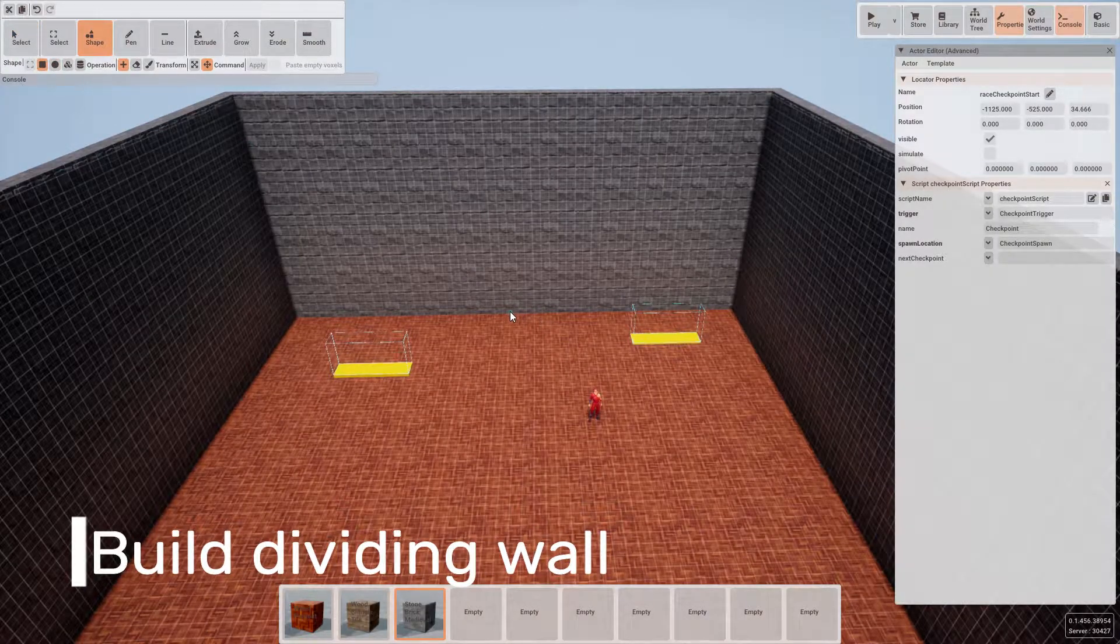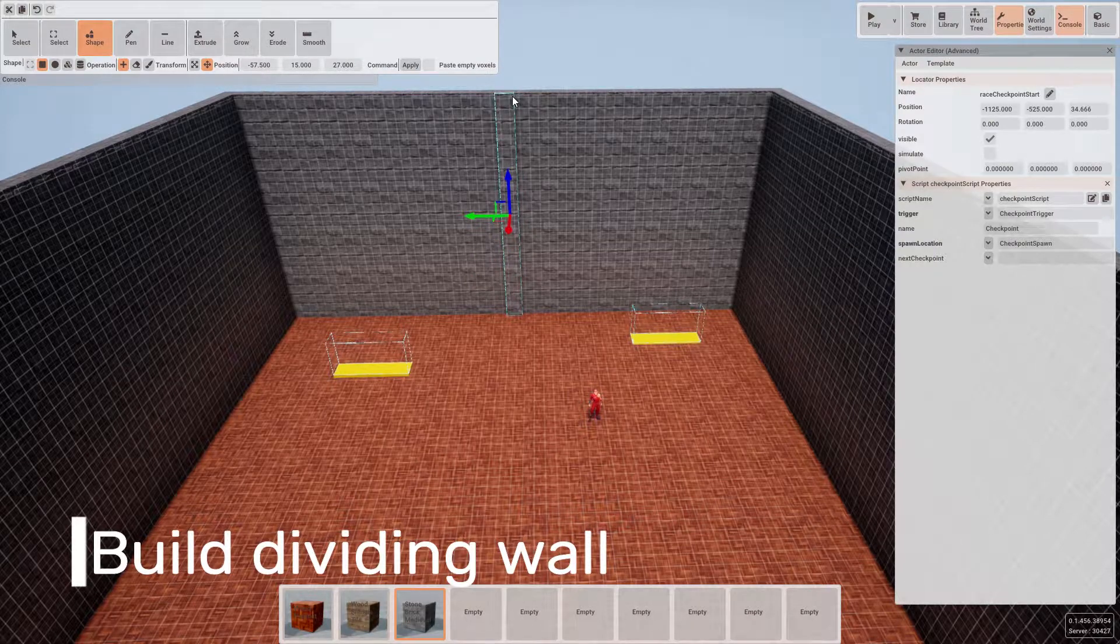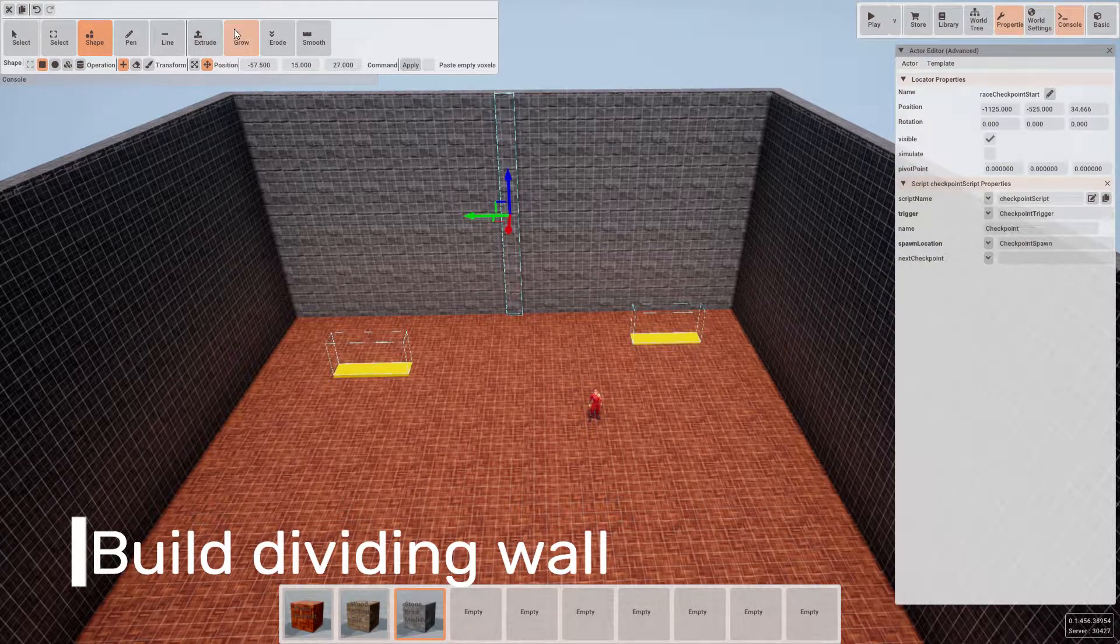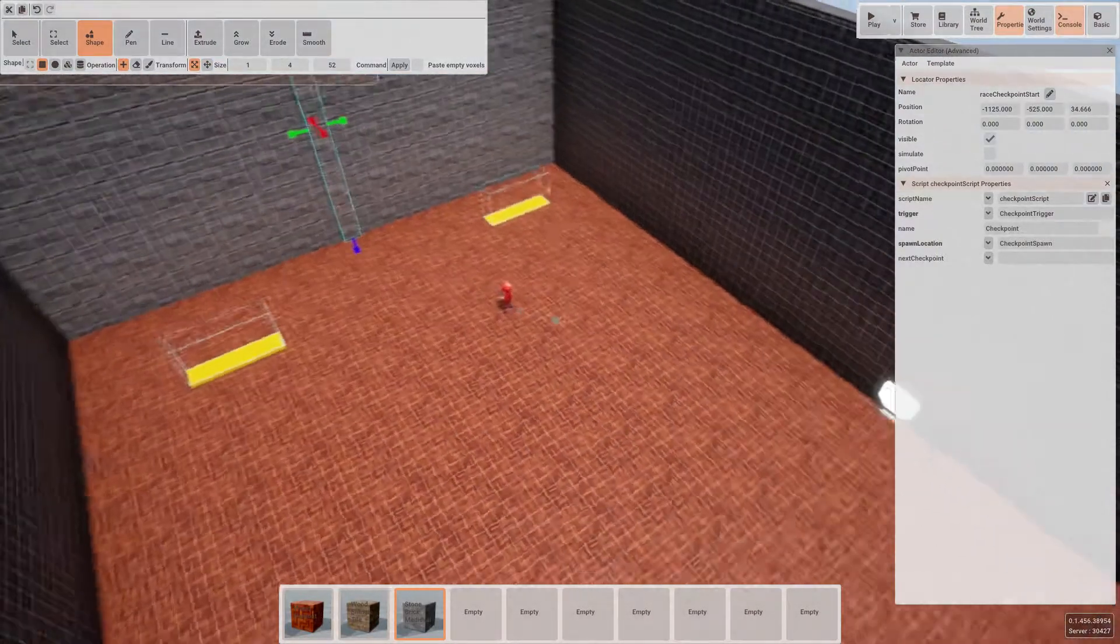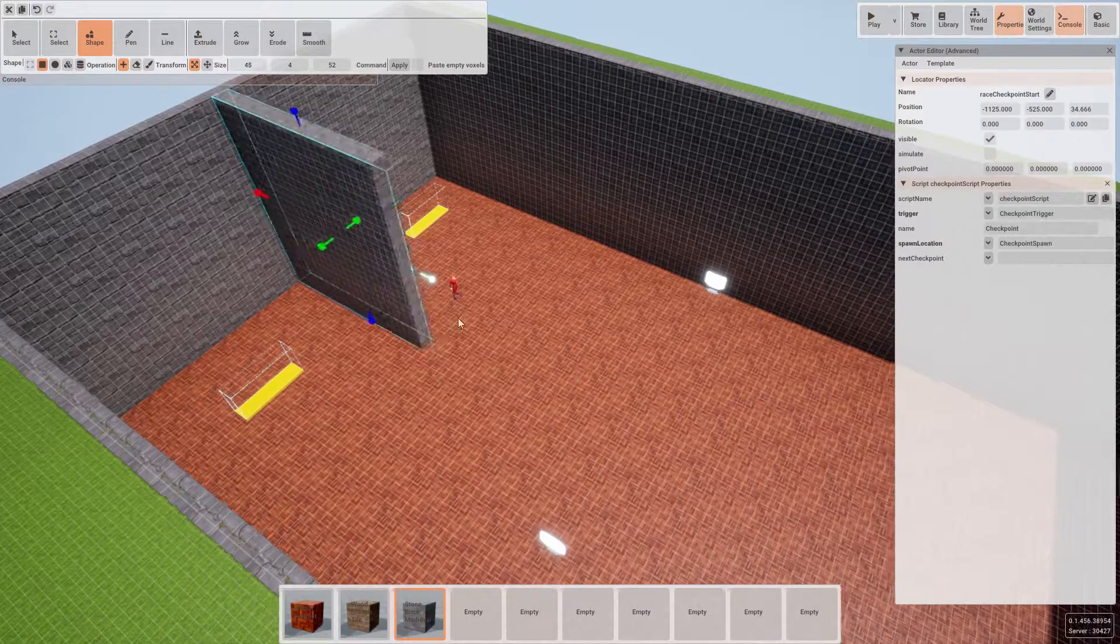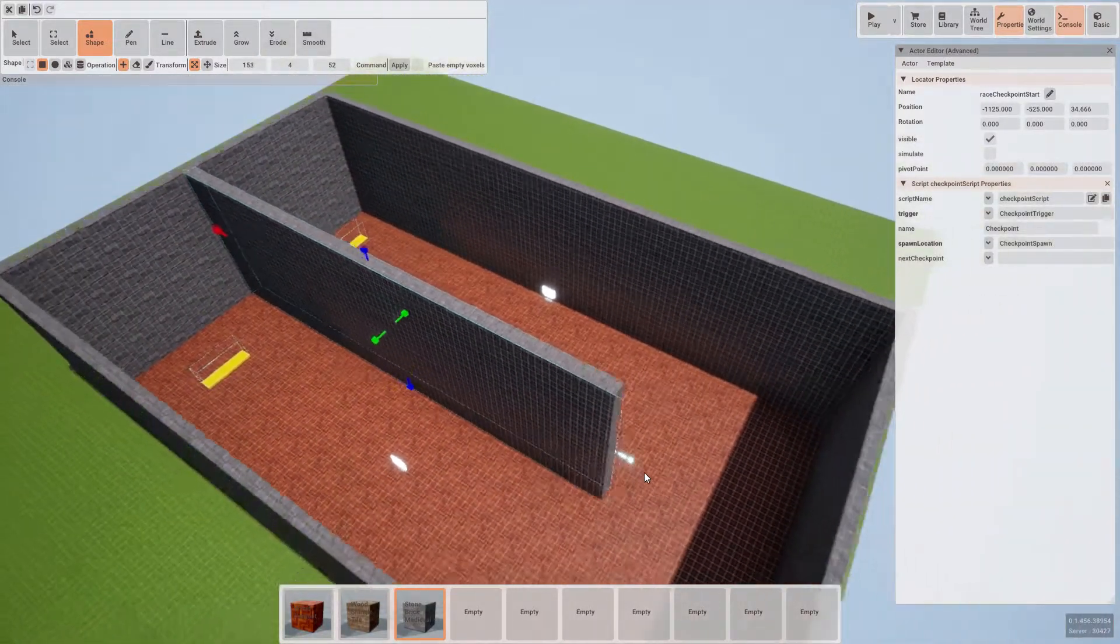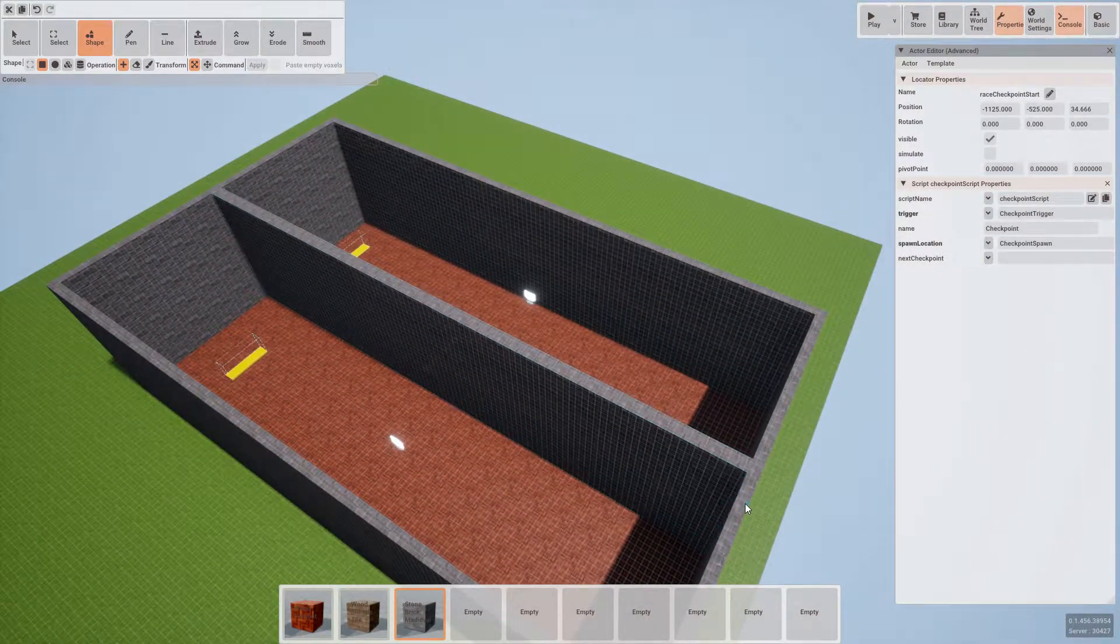The next thing we're going to want to do is to build a dividing wall between the two. Just like before, let's select the shape and cube tool and drag out a cube that's going to fill the centre of the level.